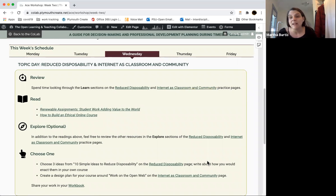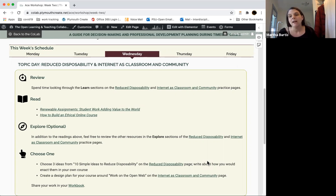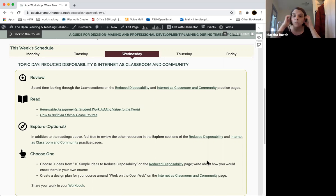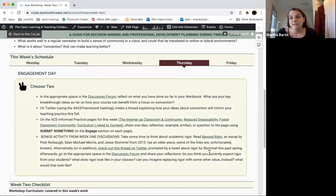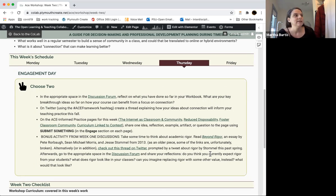On Wednesday we look at the assignment-level practices for connection. The first is reduced disposability — thinking about assignments that have a longer life than just the student doing them, turning them in, and never looking at them again. The second is internet as classroom and community — positioning the work of your class in the ecosystem of the open web and internet, as opposed to behind walled gardens. Again there are some readings, some exploration, and you pick one of those assignments to work on.